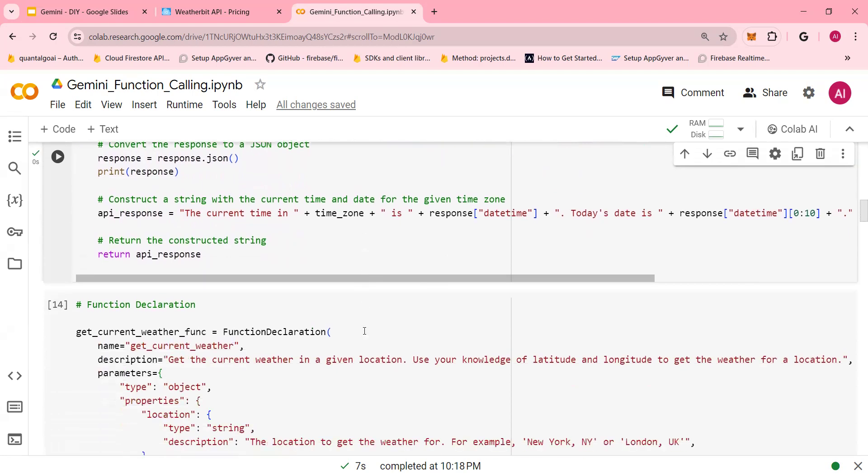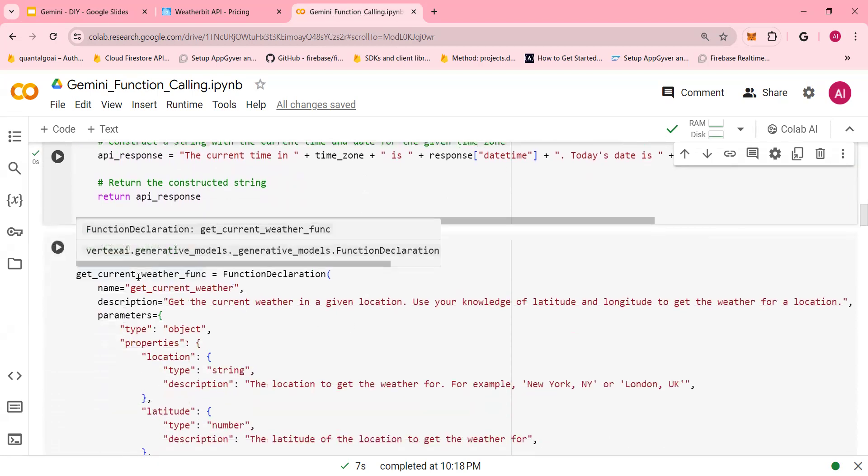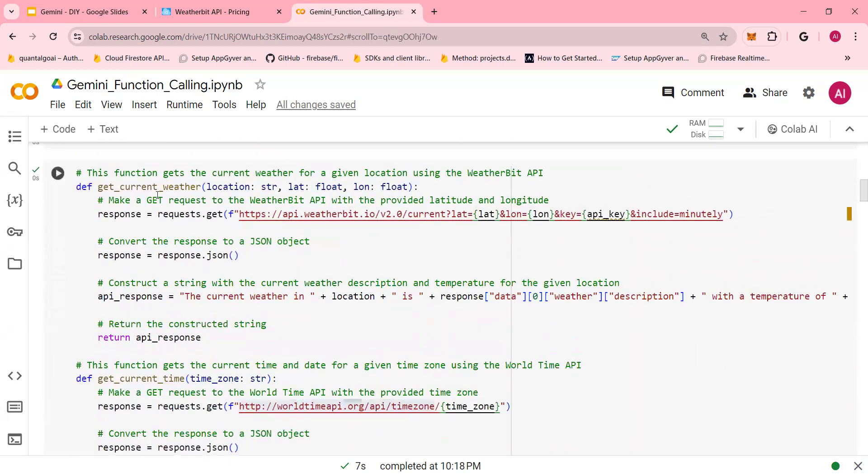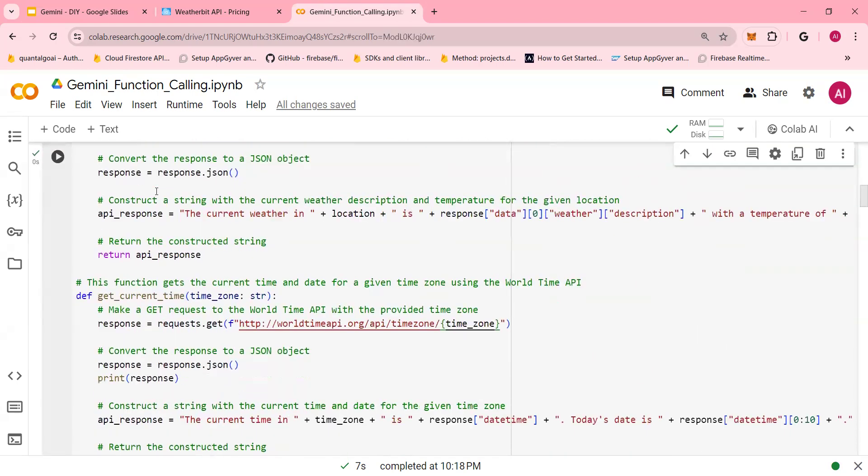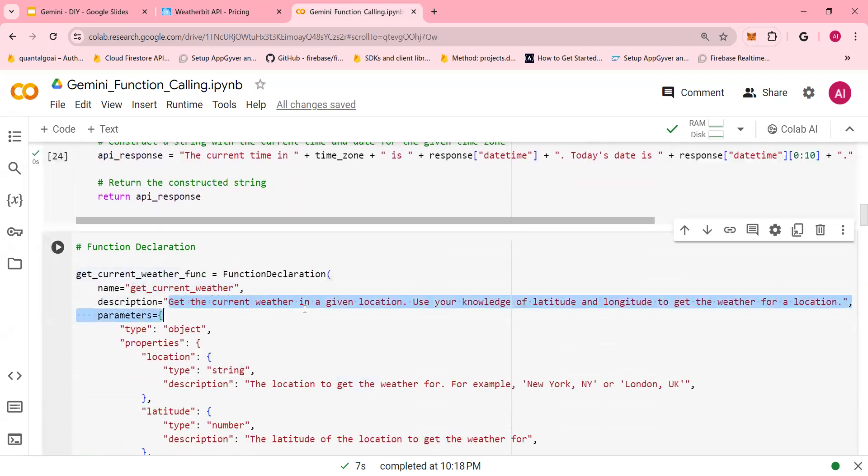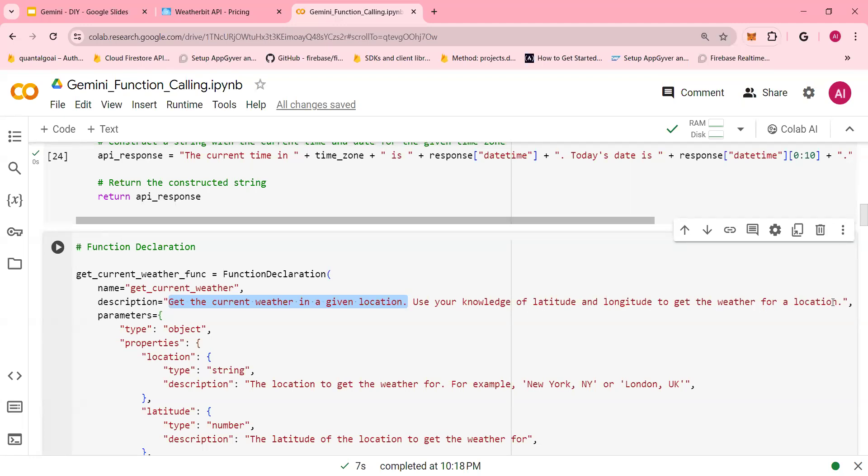And then, this is the function declaration piece. Get current weather is the name of the function here. And the description is where LLMs does it. Get the current weather in a given location. Use the knowledge, your knowledge of latitude and longitude to get the weather for the location. This is the description. This is the prompt that the LLM would use to find out which function to call. I repeat, this description is very important because this is the key for the LLMs to find out which function should I be calling.